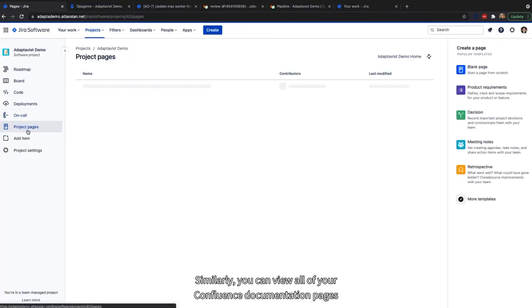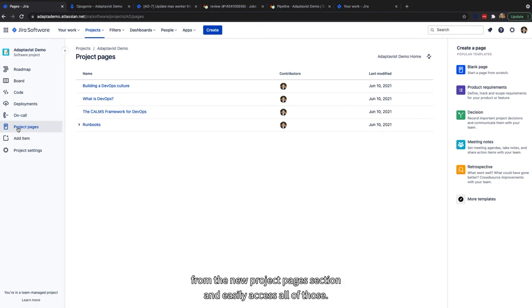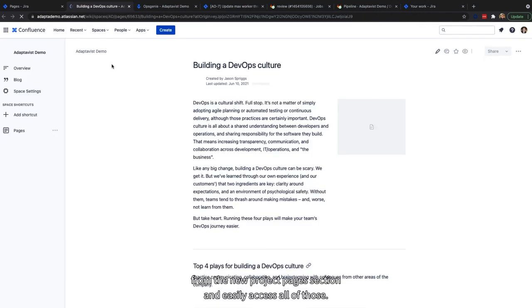Similarly, you can view all of your Confluence documentation pages from the new project pages section and easily access all of those.